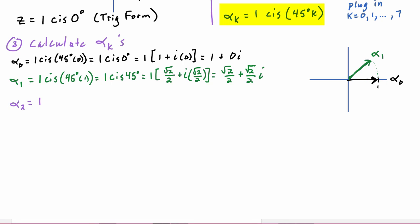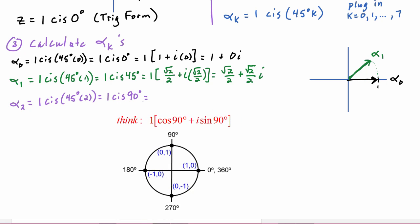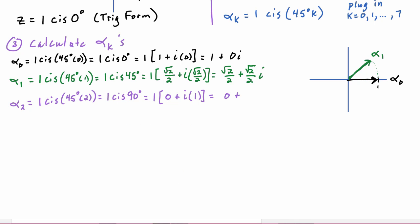Alpha_2 equals 1·cis(45°·2) = 1·cis(90°) = cos 90° + i·sin 90° = 0 + i·(1) = 0 + i. The real part is zero and the imaginary part is one, so x = 0, y = 1. In trig form, go to an angle of 90° at a distance of one. That is Alpha_2.